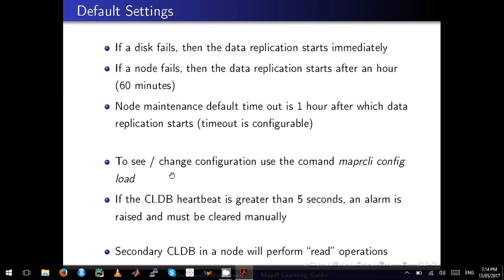If you really want to see what kind of configuration you have, type the command maprcli config load. It will load all the configuration parameters, and you can use pipe grep command to narrow it down to what kind of parameters you want to see.